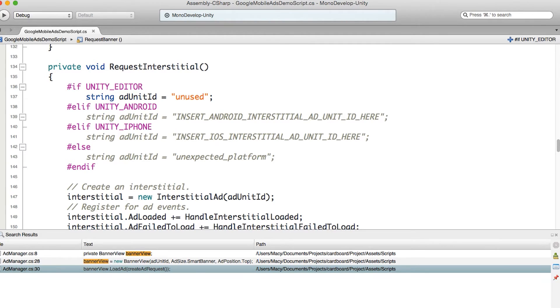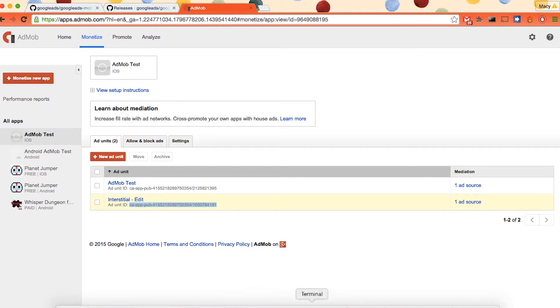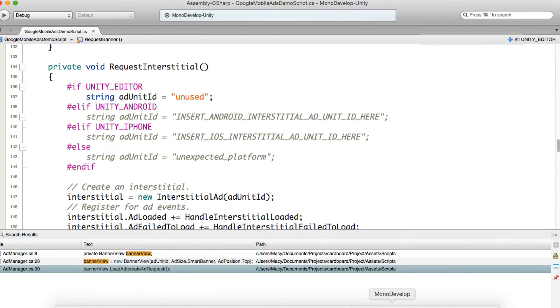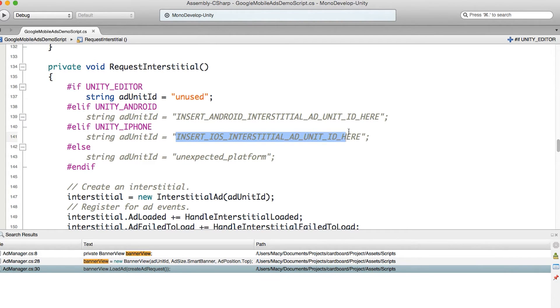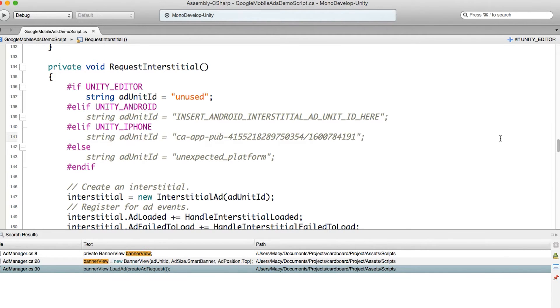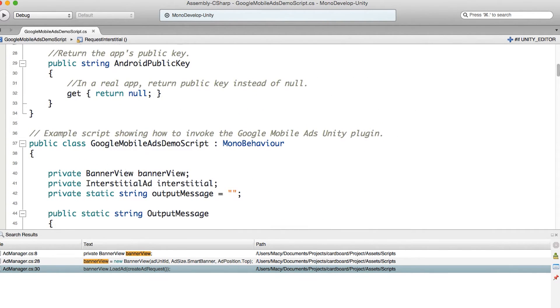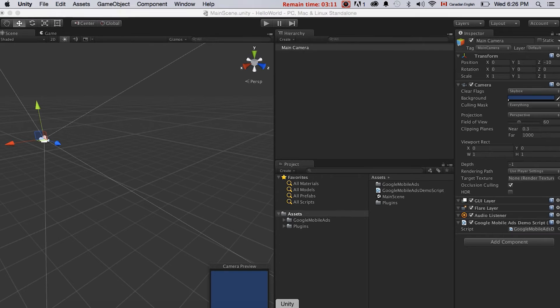The other one is called request interstitial. So let's just go back and copy the other ad unit ID and just paste it here. That should do it. Save the code always. Now let's go back to Unity. We just need to change the app bundle identifier. Then to make a build.